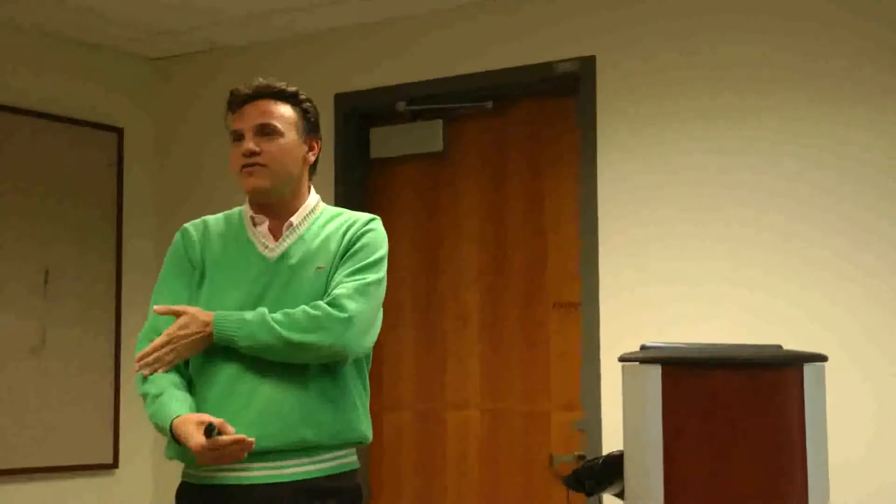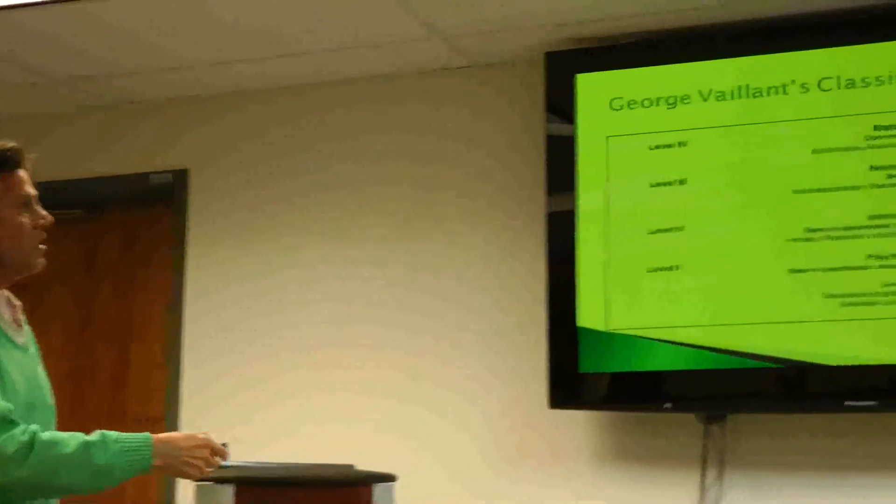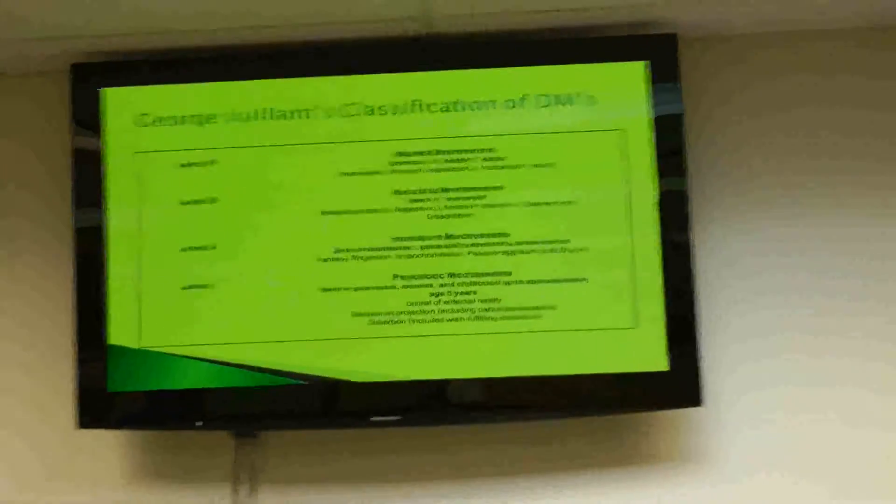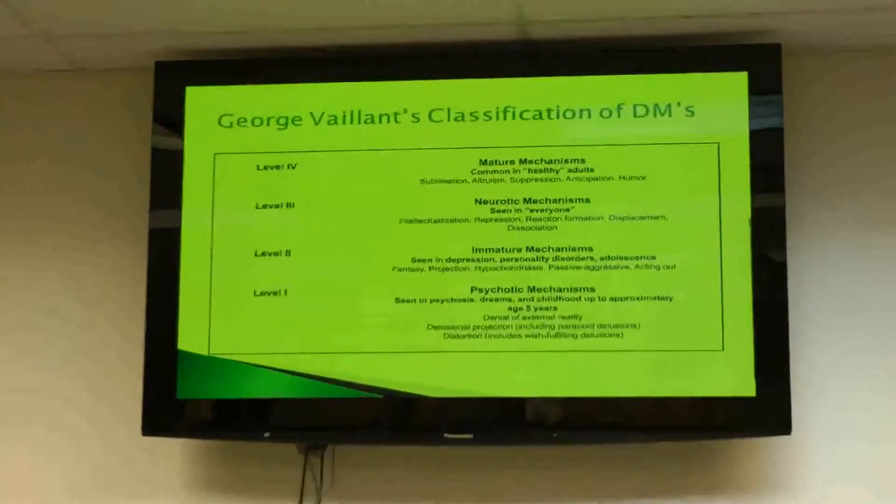Level three is the neurotic mechanism seen in most healthy people. Displacement is a good example. You get in a fight with your partner or friend, you go home, your dog comes to show some love, and you kick your dog. You're displacing your anger and frustration from one situation onto your dog. The healthier ones are the level-four mechanisms — sublimation.